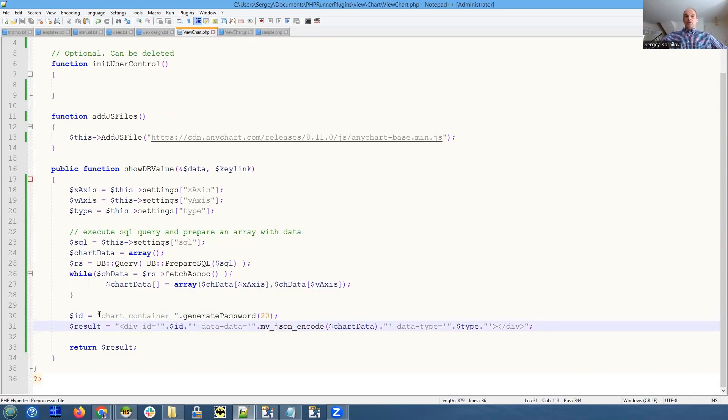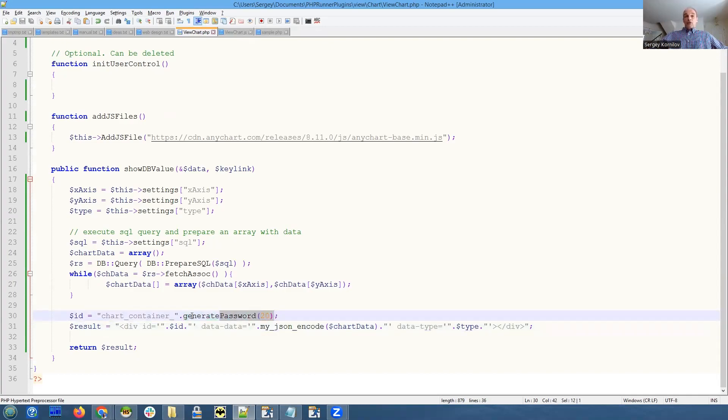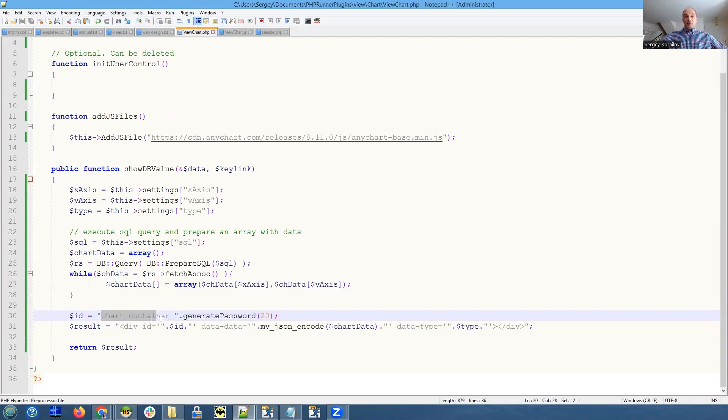This is why we use this generate password function - it generally provides like 20 different numbers and letters. Traffic with a chart container - that is also important. We need to know how to address this HTML from our JavaScript.